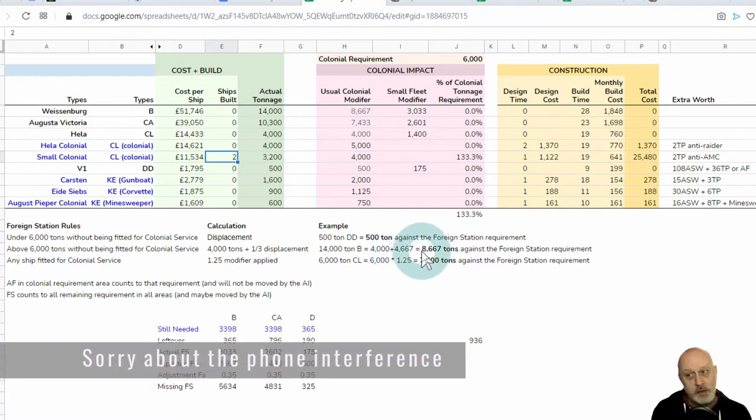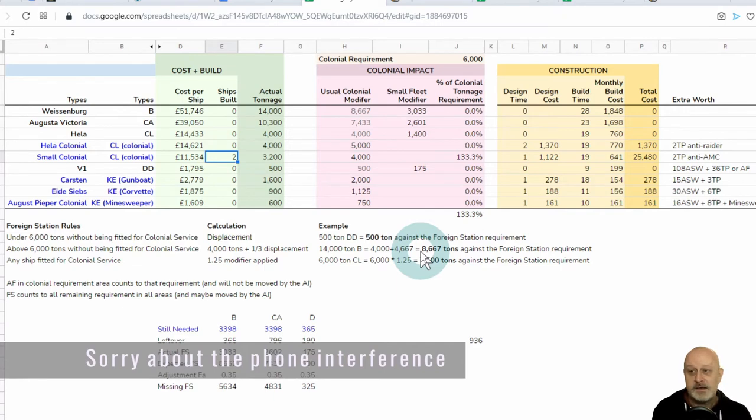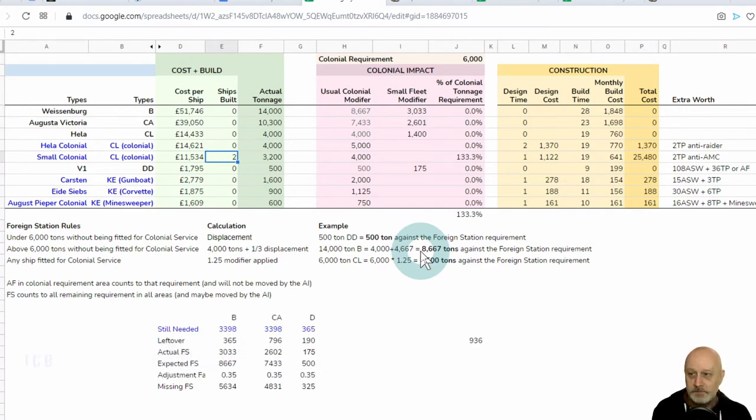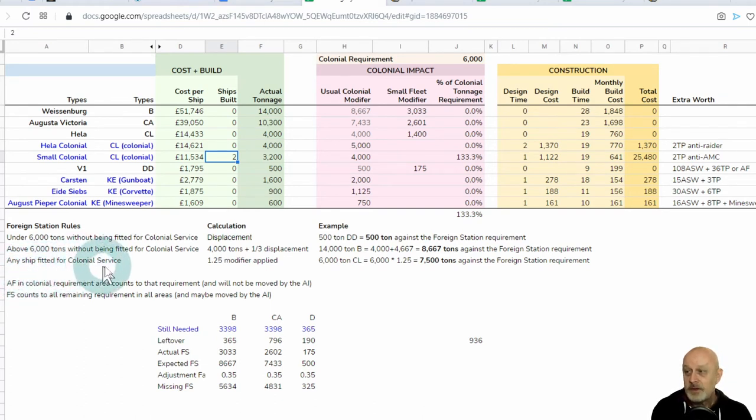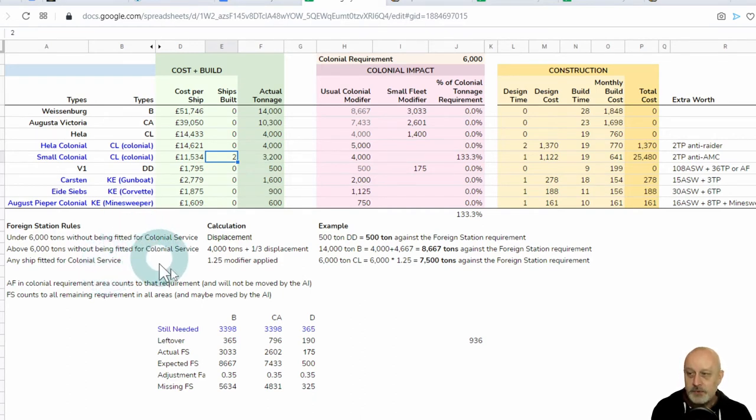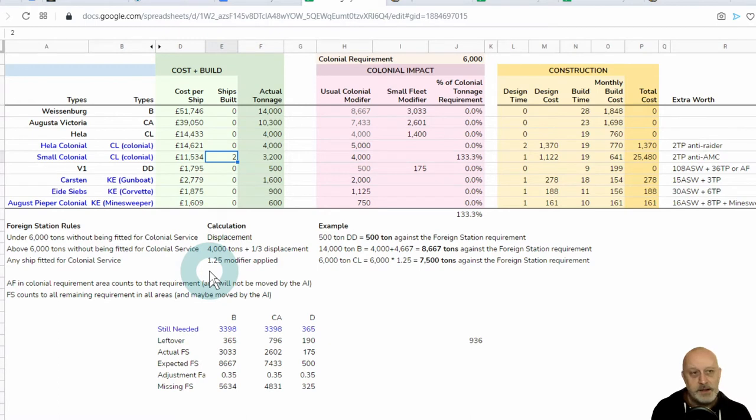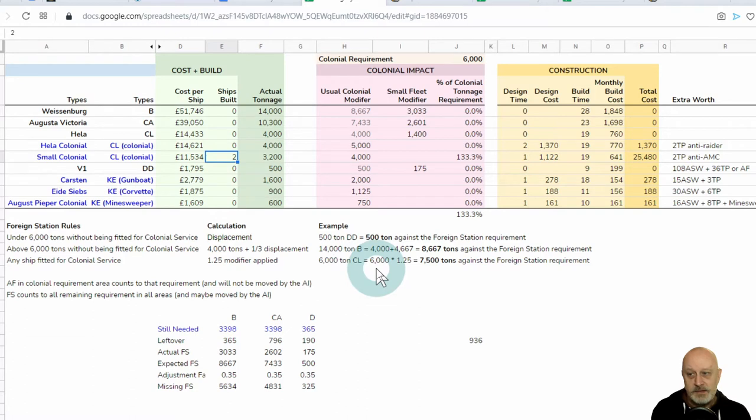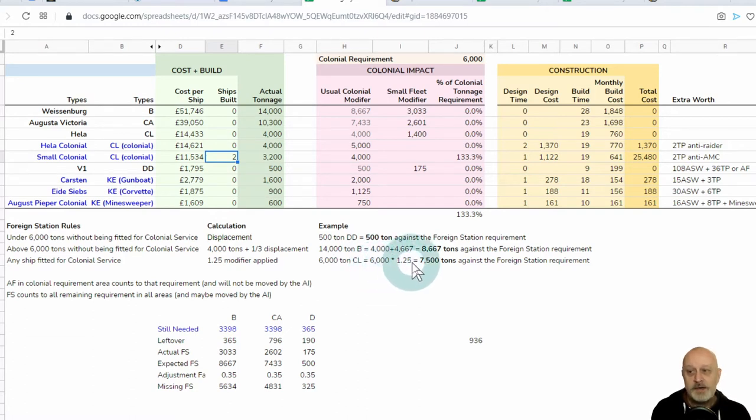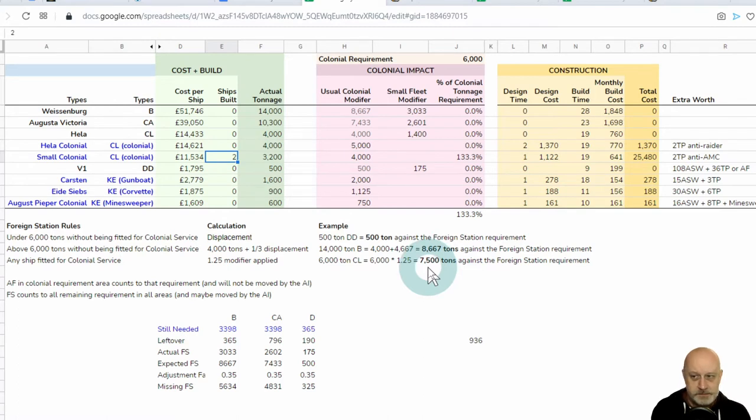If it's over 6,000 tons, it gets more complicated. You get 4,000 tons of your displacement and then one-third of your displacement added on. For example, a 14,000 tonne battleship, like our Weissenburgs, would be 4,000 tons plus a third of 14,000 tons, which is 4,667. So, 8,667 would have been the total that I would expect. If your ship is fitted for colonial service, either of these two rules gets a 1.25 modifier.